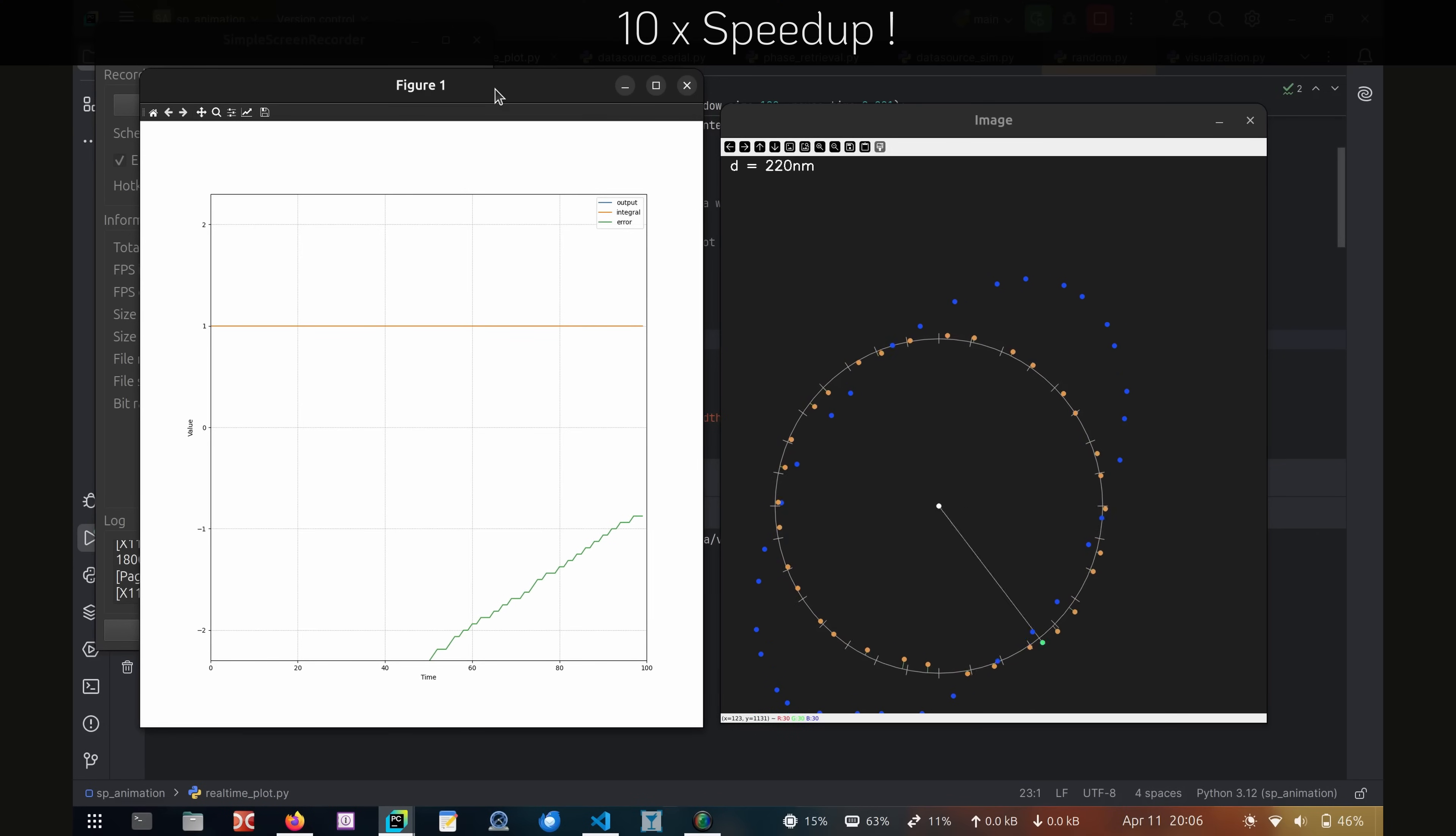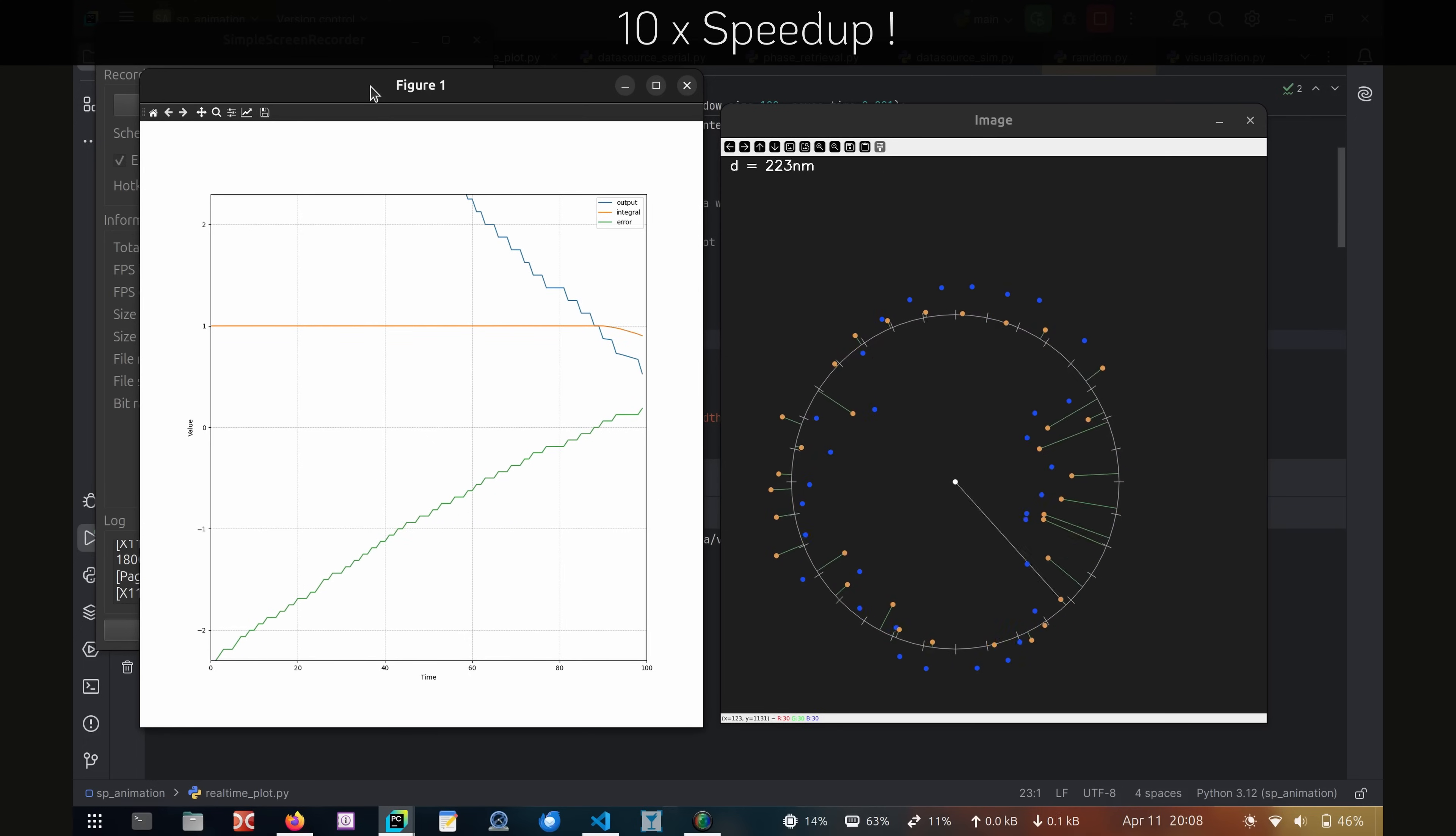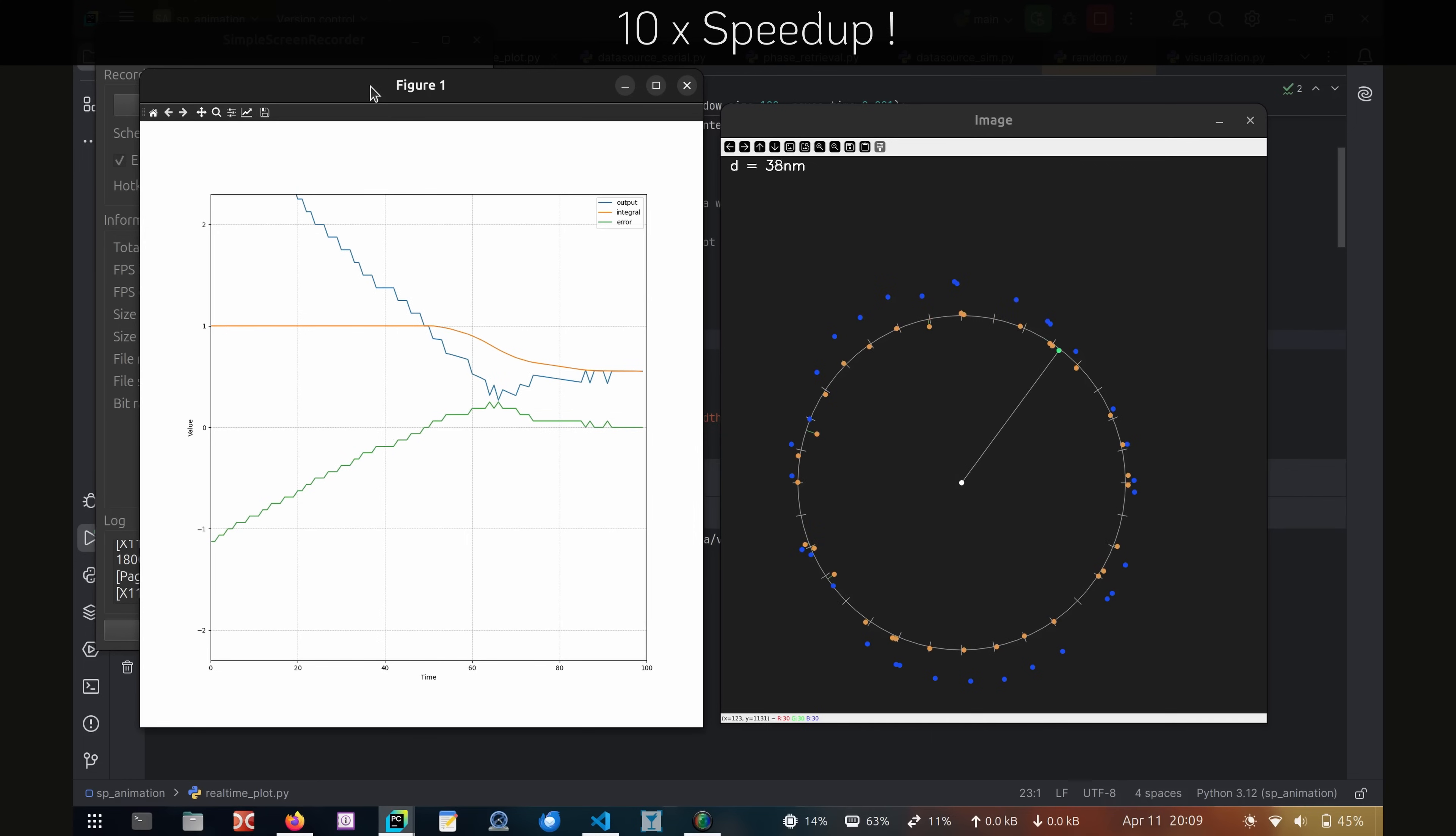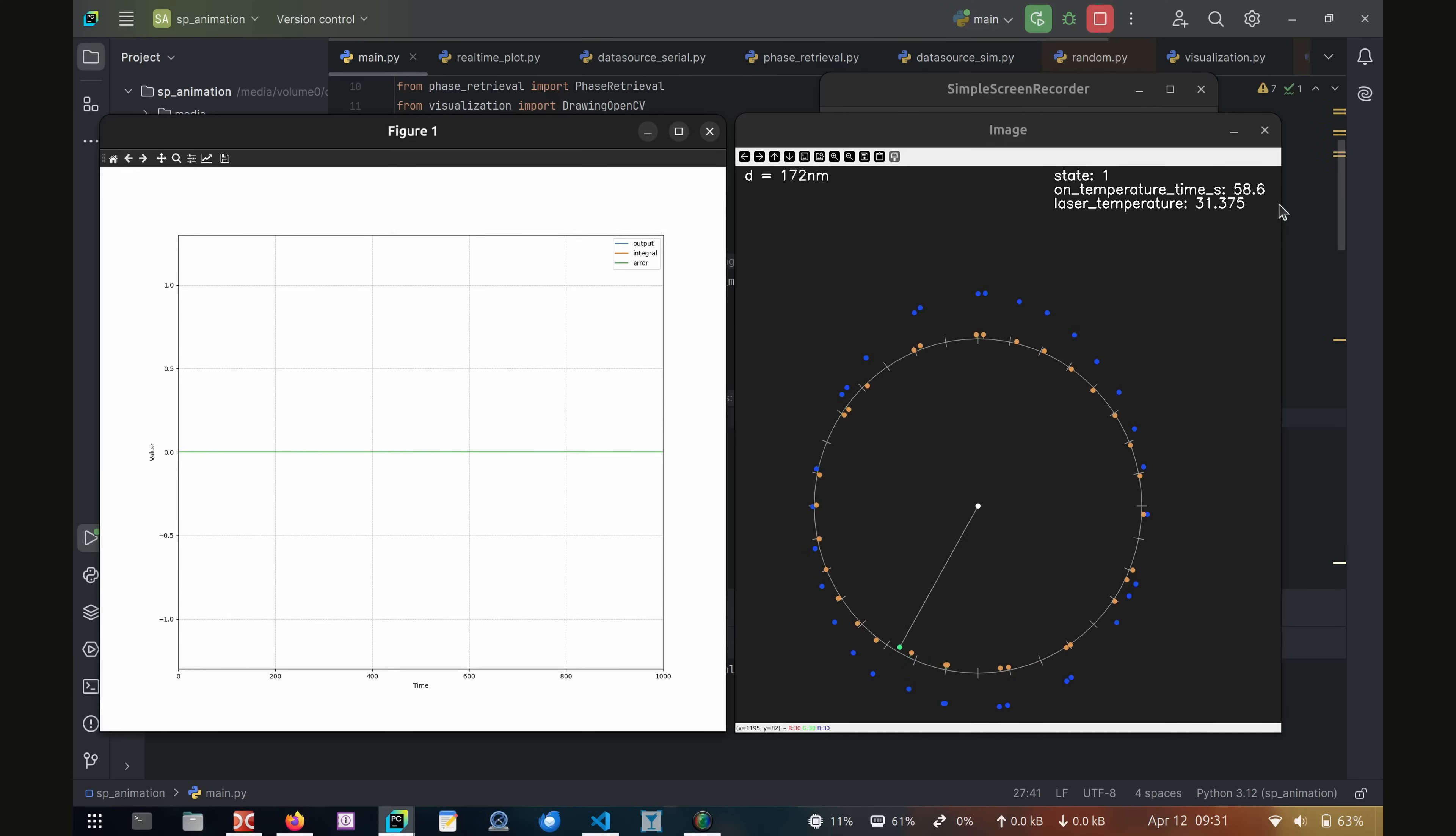During the startup phase of the device, a control loop brings the temperature to the desired setpoint, where the laser operates in a mode hop free region. The plot on the left shows the control loop error in green, and the heater output in blue. When the target temperature is reached and held for a given amount of time, the device switches to the operation state to actively stabilize the wavelength.